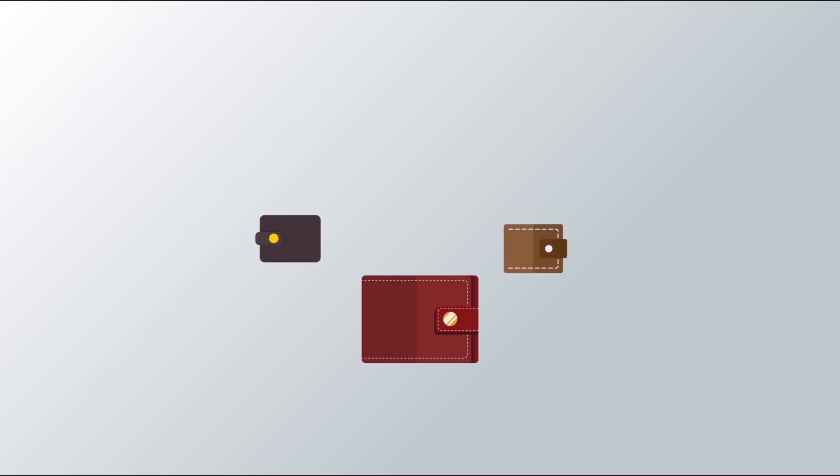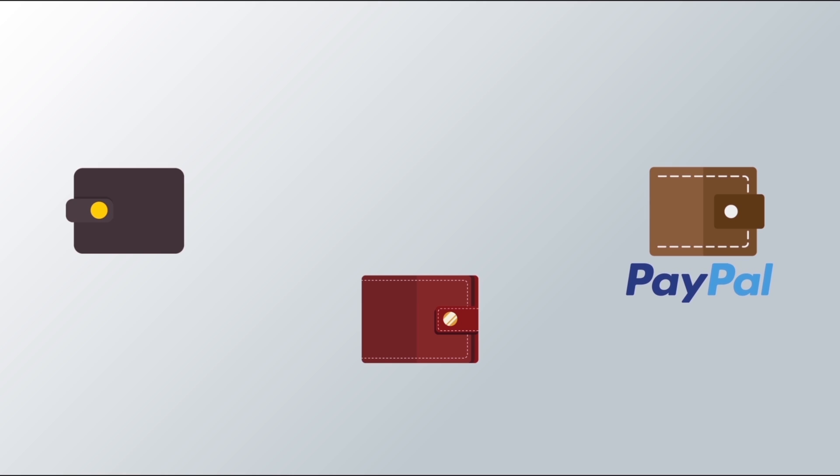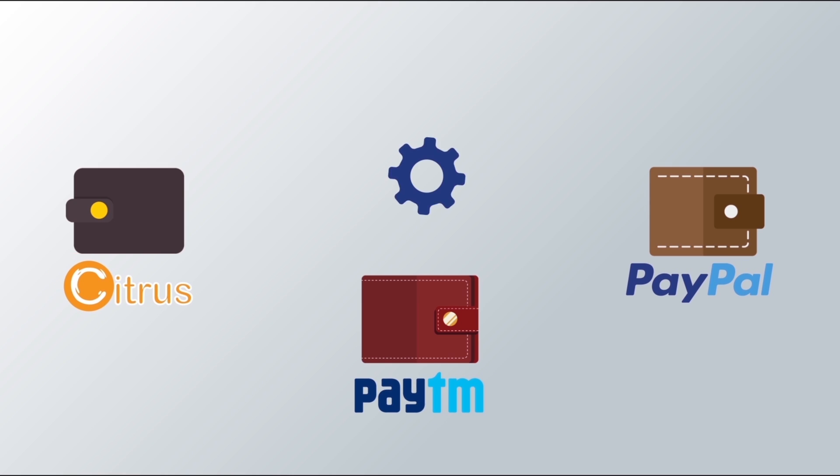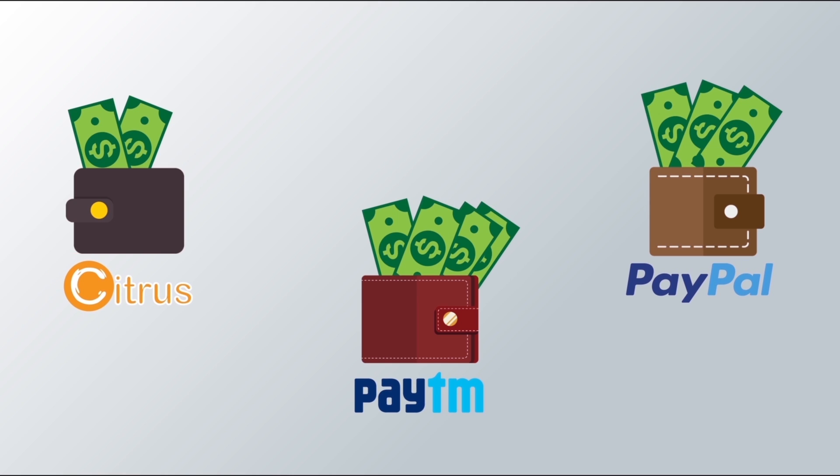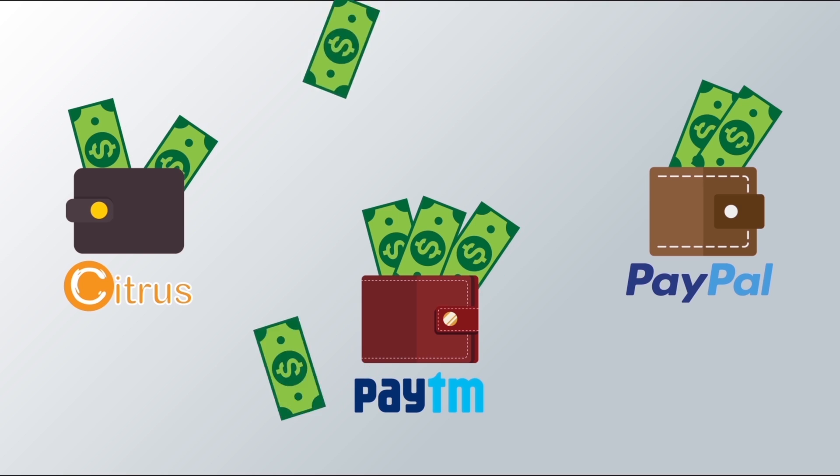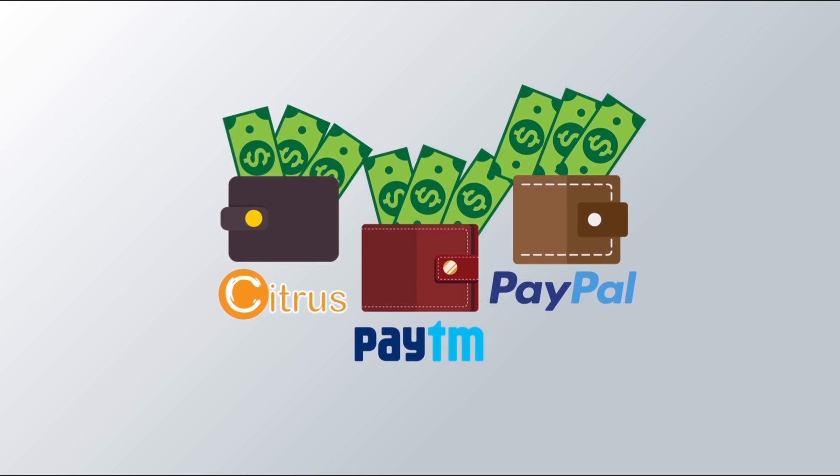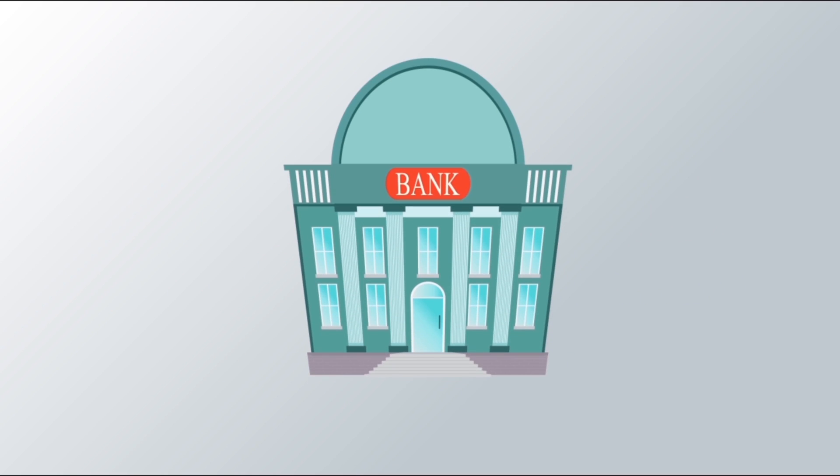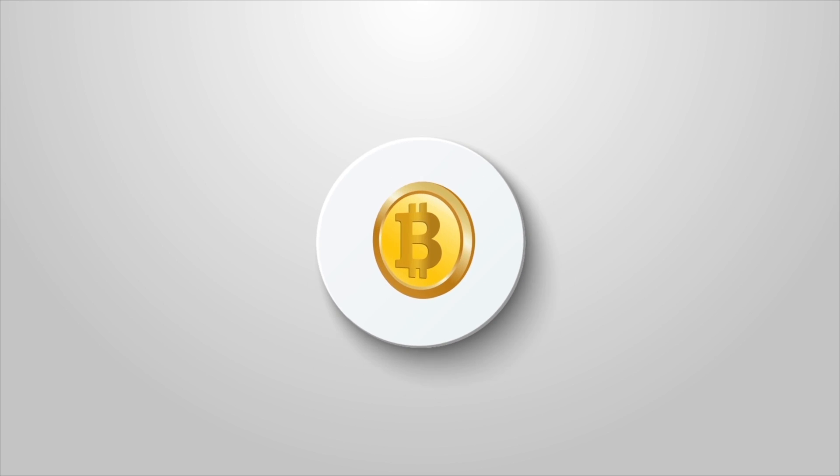Digital wallets such as Paypal, Citrus and Paytm solve some of these issues. They allow us instant transfers. Nevertheless, they are still dependent on banks.